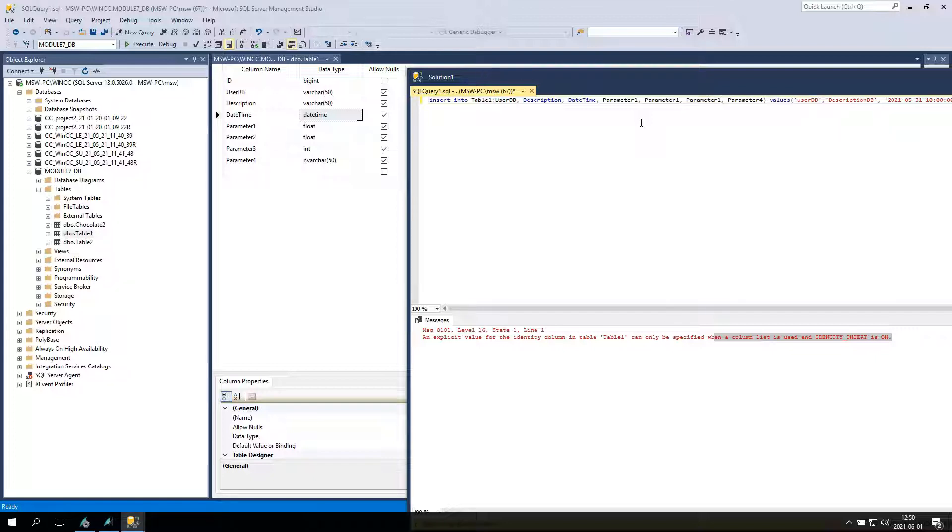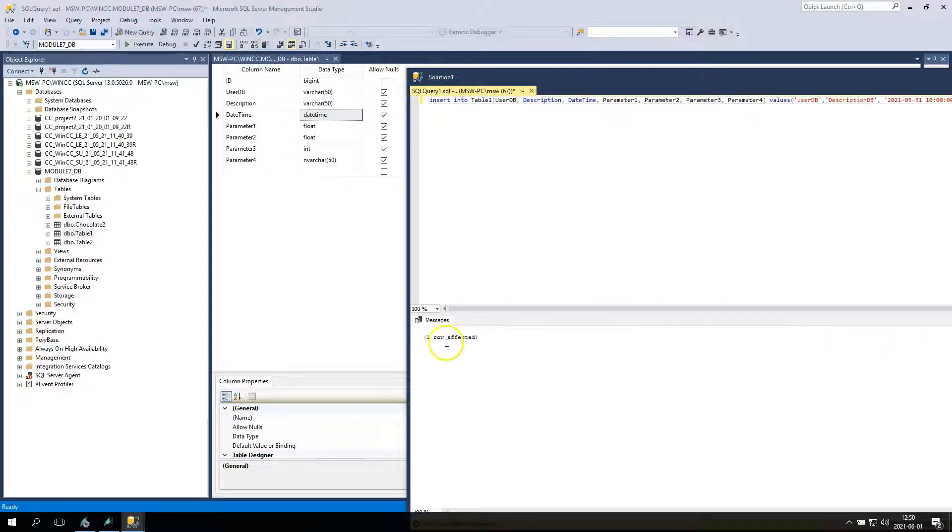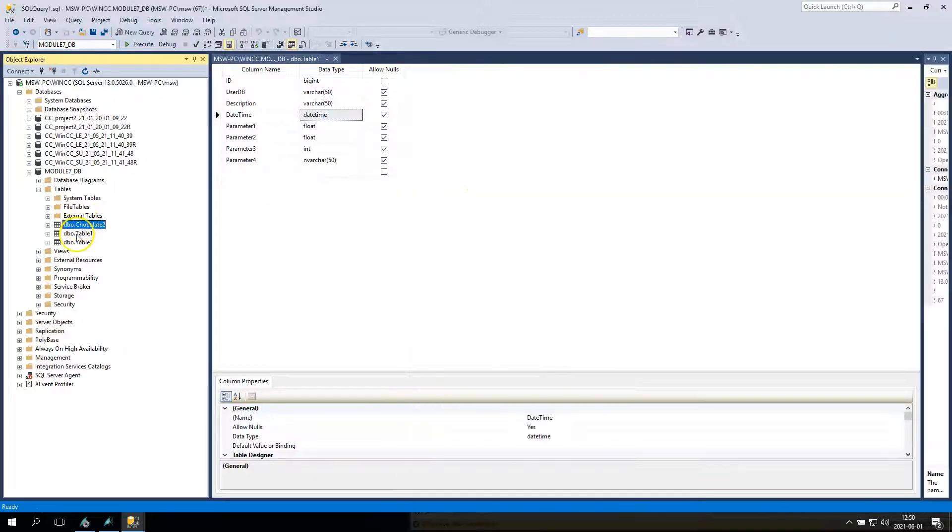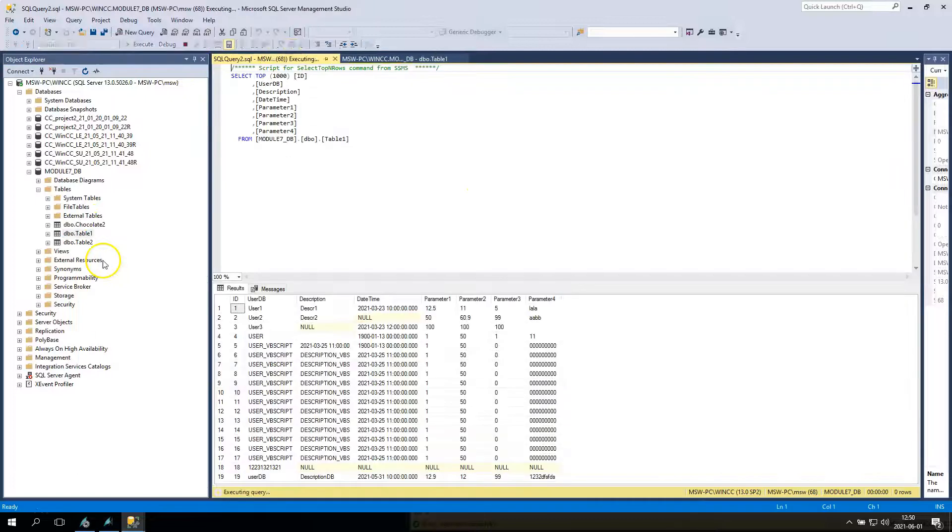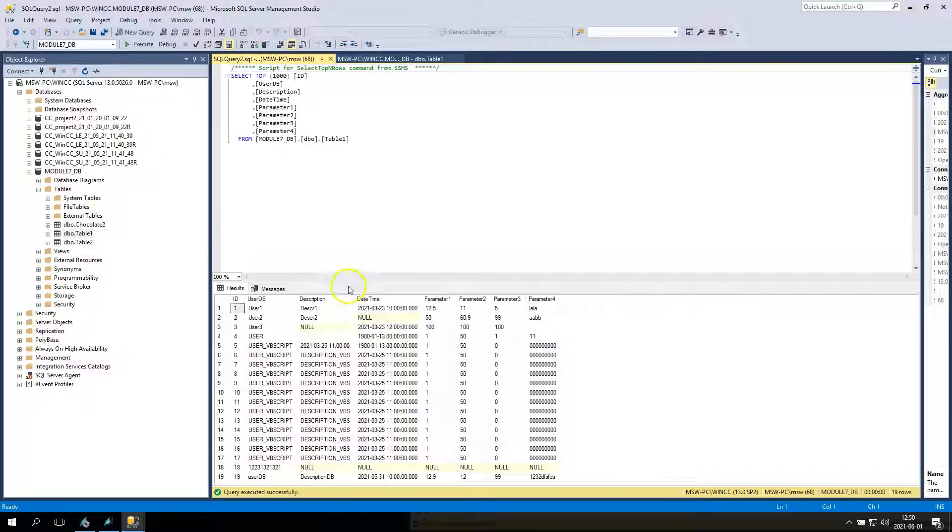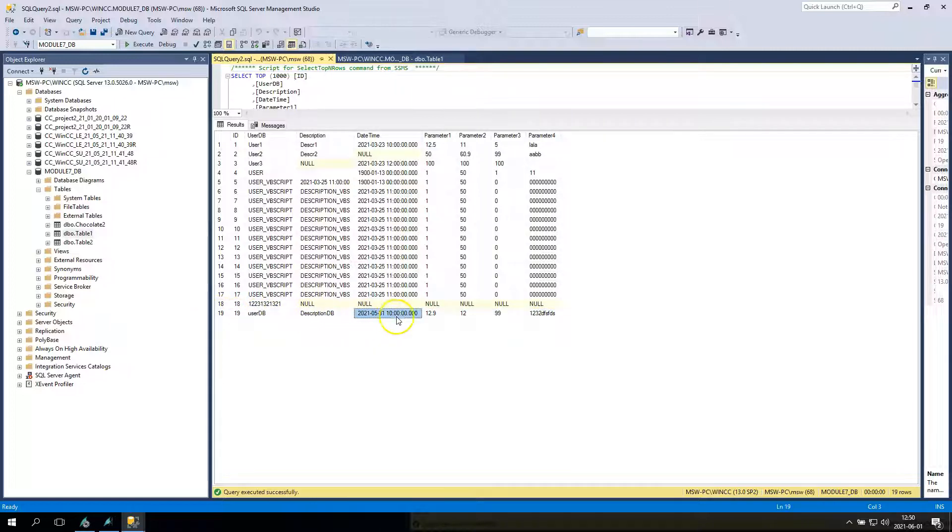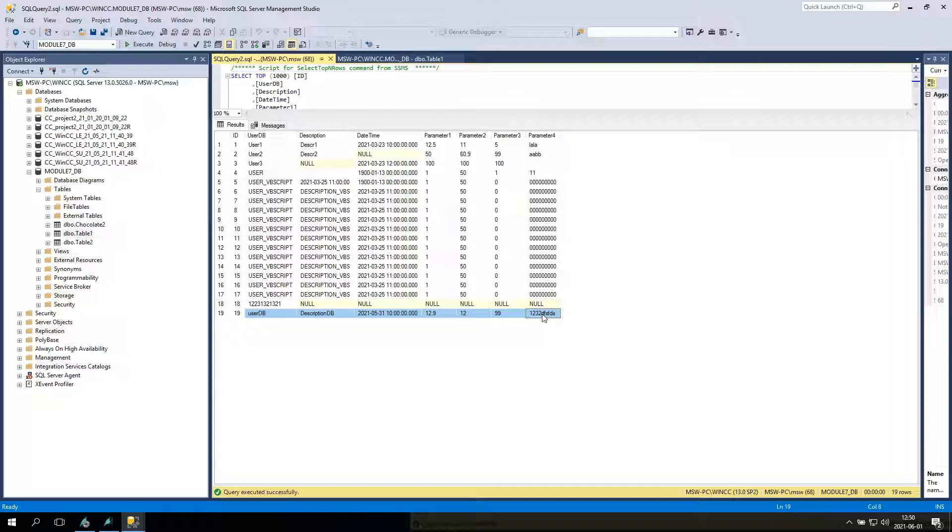Let's try execute. One row affected. So generally this SQL insert works correctly for me. Let's check the SQL. I have the user DB, description DB, date time and some parameters. Generally it's working.